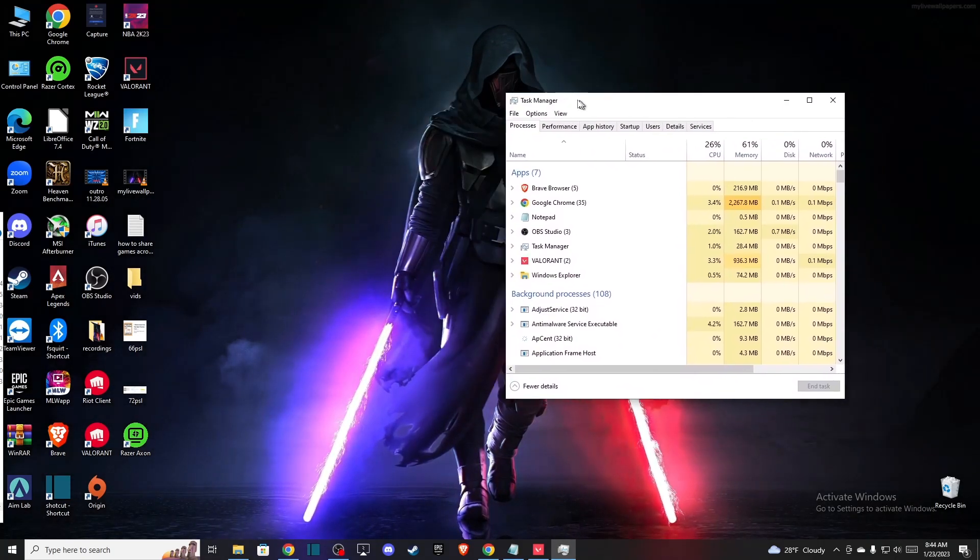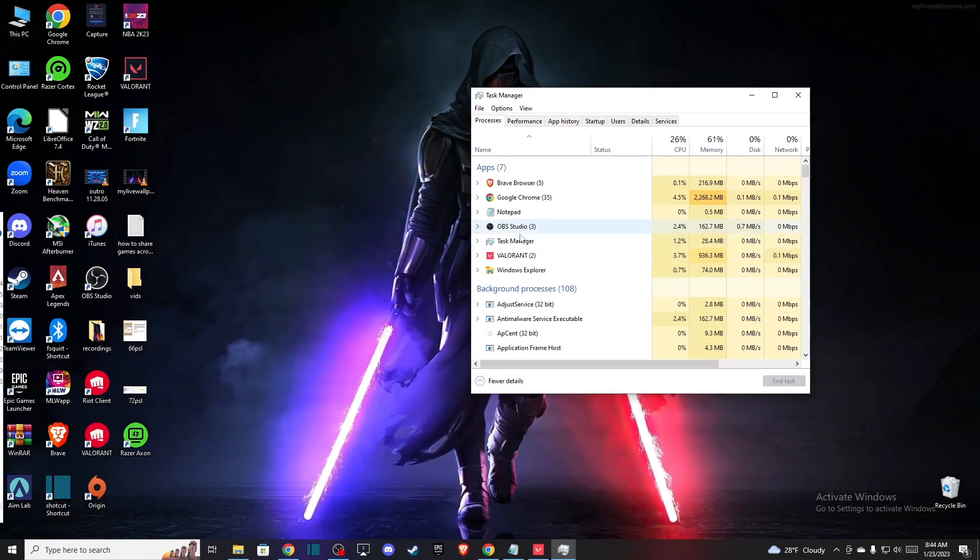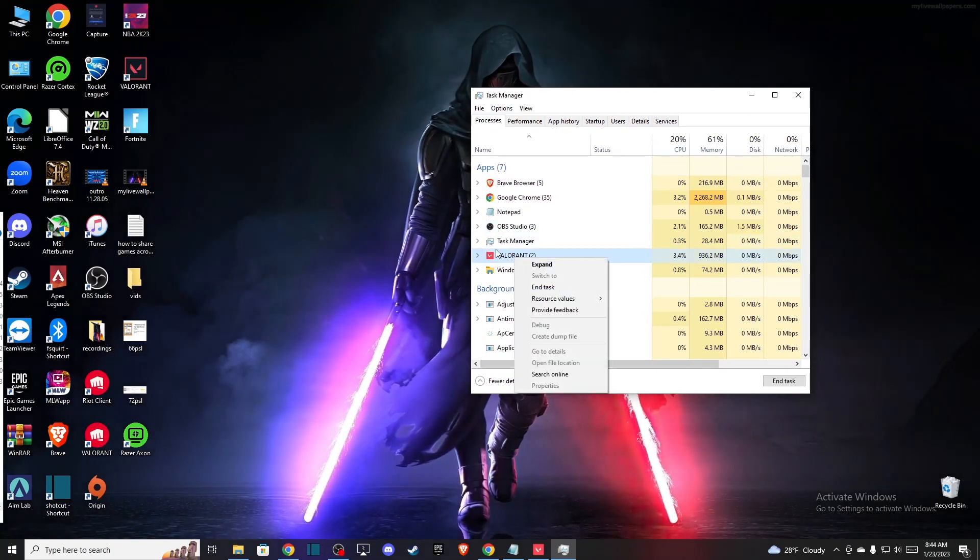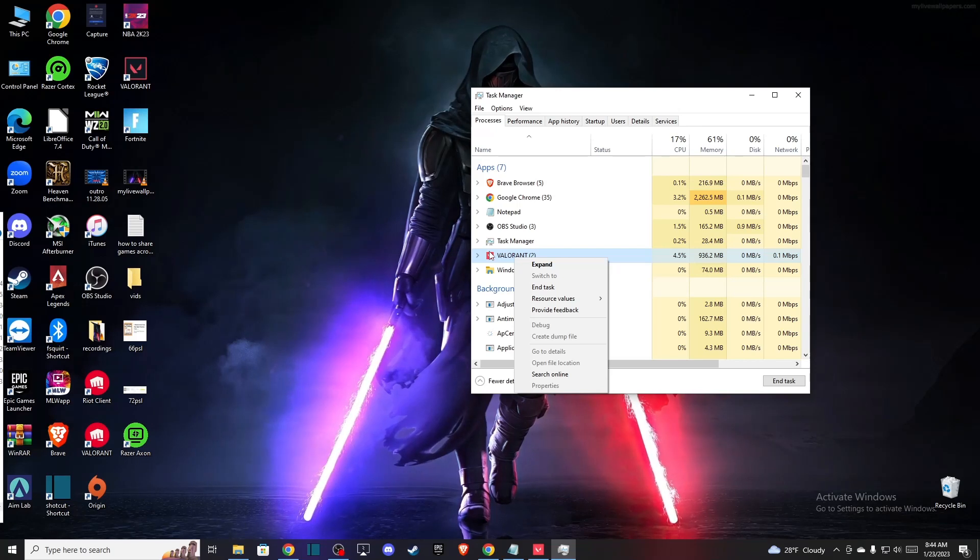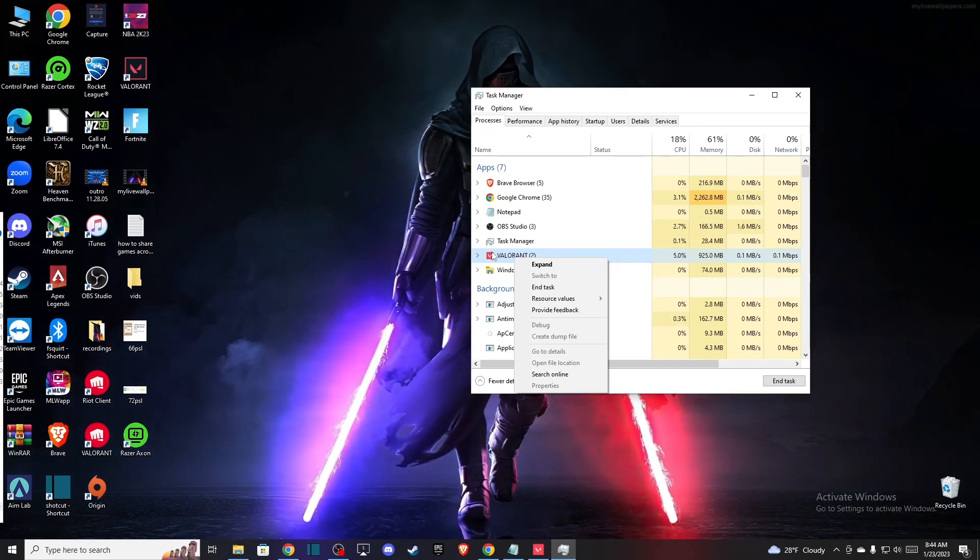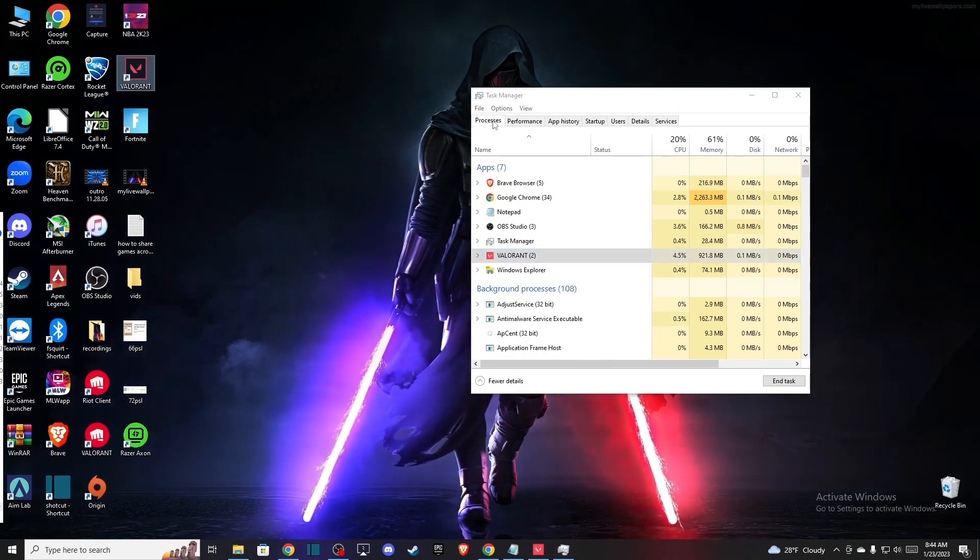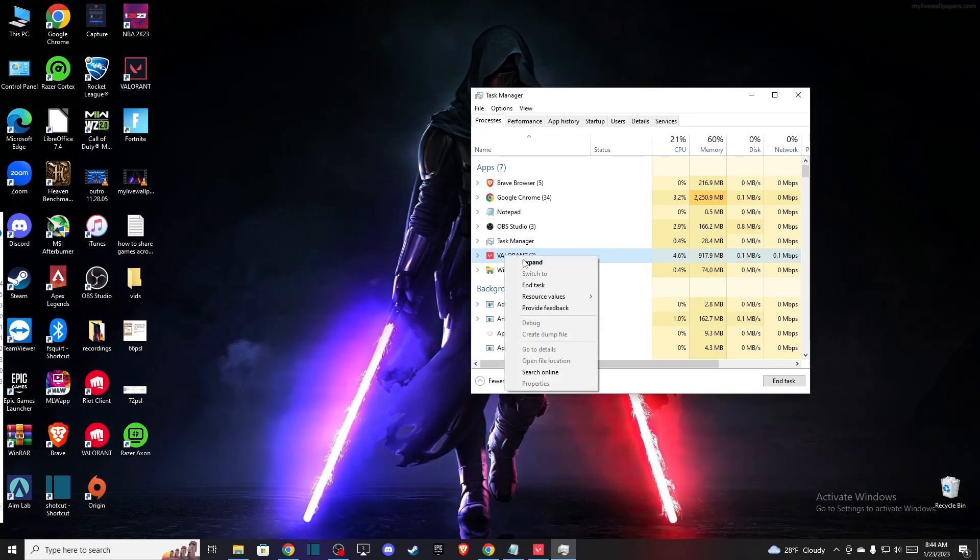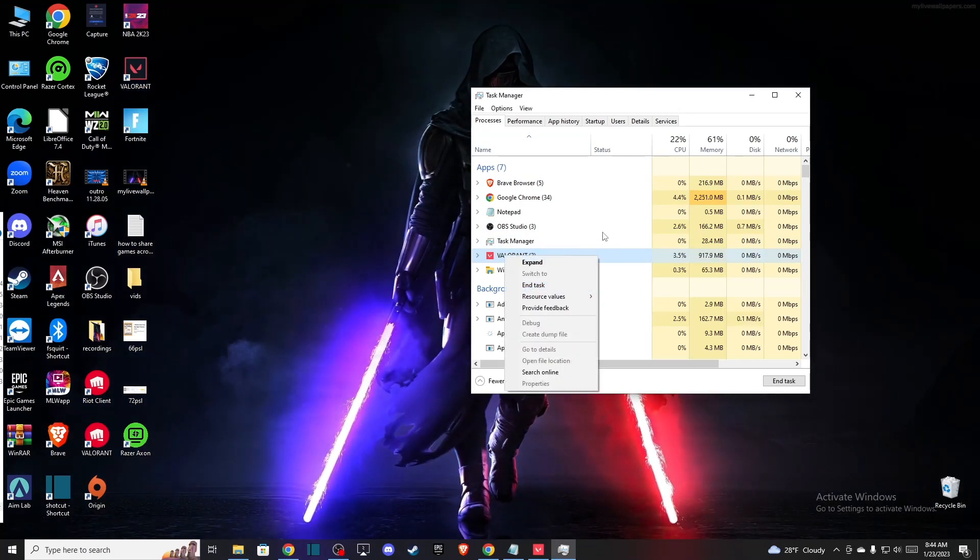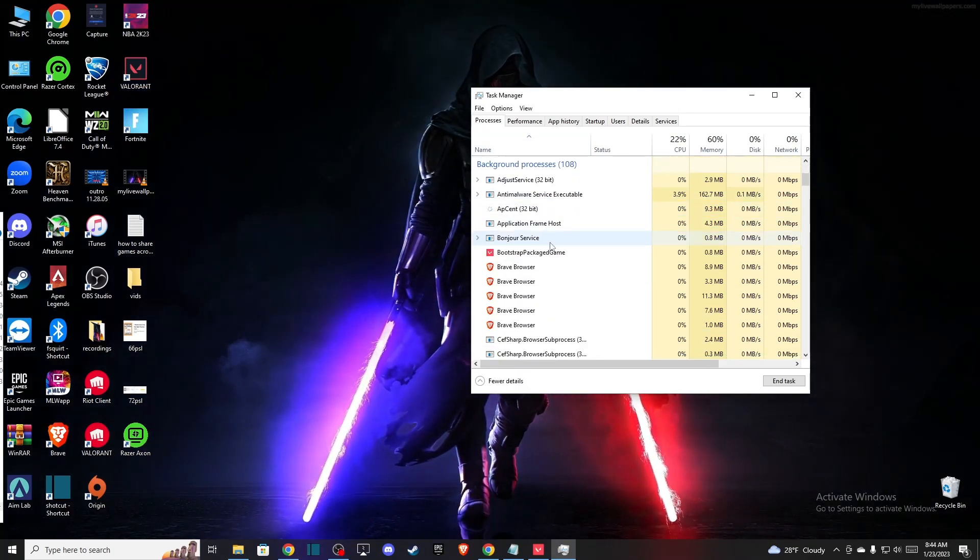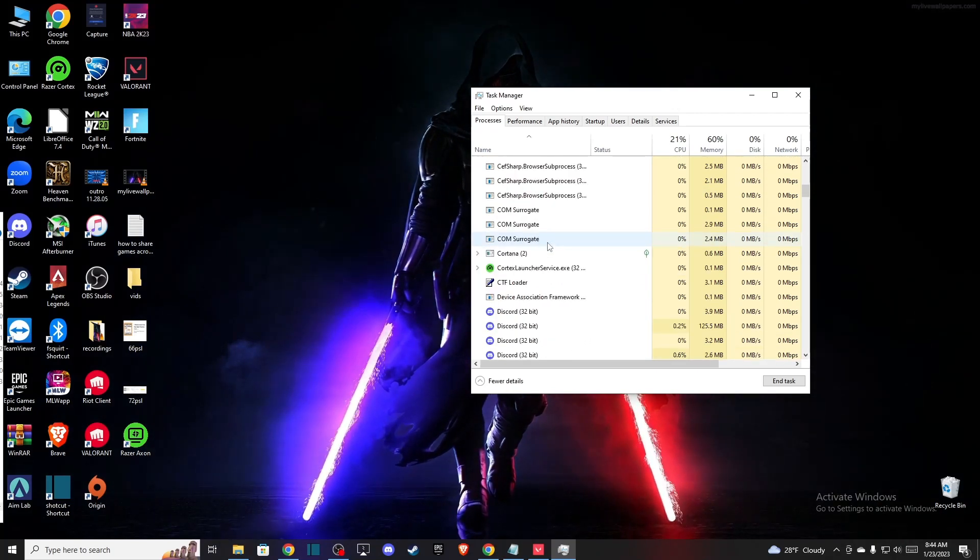So first of all, you need to open Task Manager and you need to end task basically everything Valorant-related or Riot Client. So go to Processes and then right-click on the Valorant and end task with Valorant and Riot Client as well.